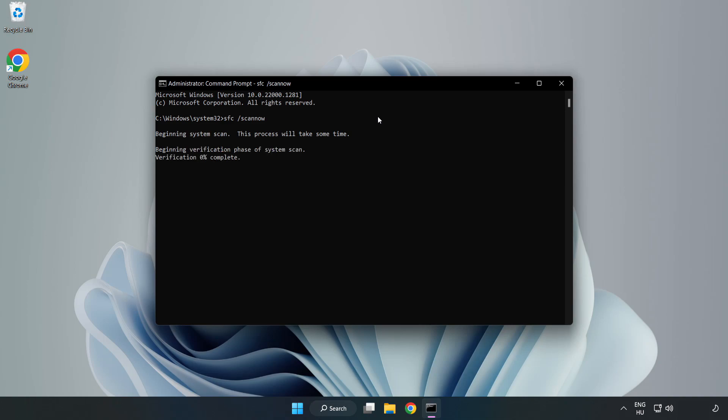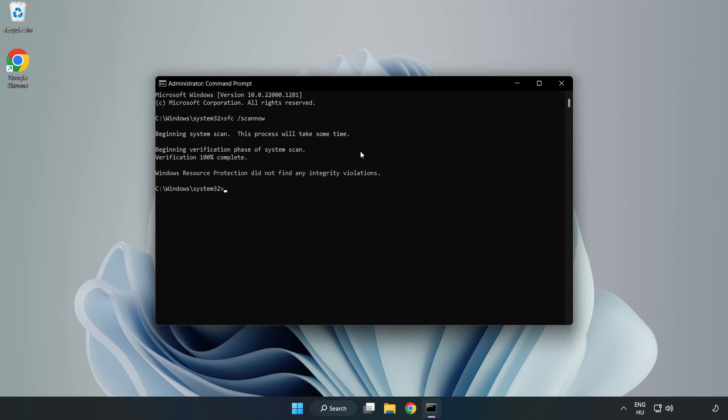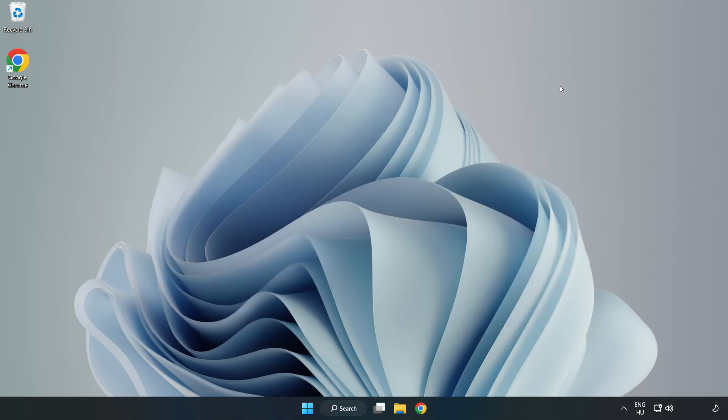Wait. After completed, close the window and restart your PC.